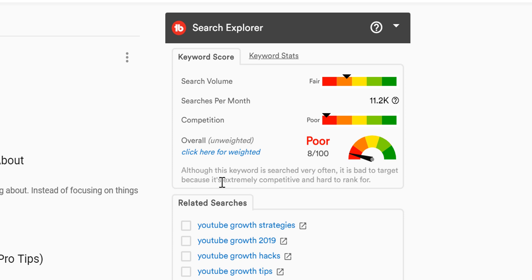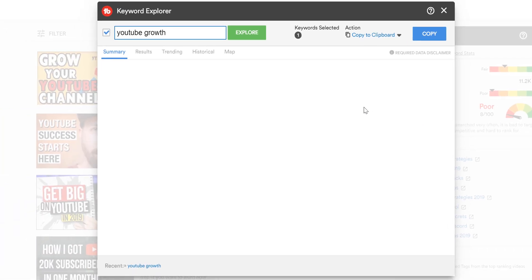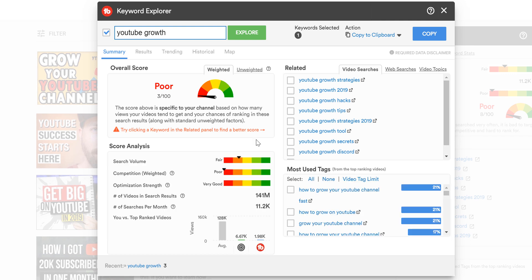This score is unweighted and does not take into account your channel's specific size or performance. If you like a more personalized weighted score, you'll need a TubeBuddy Pro or higher license. We get a lot of questions about this score, and it's important to look at the colors like a stoplight. Red means stop, and to take a deeper look if this term is right for you. Yellow means to yield or slow down, and proceed with caution when it comes to using this keyword. Green means you're good to go ahead and use that keyword.